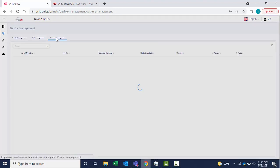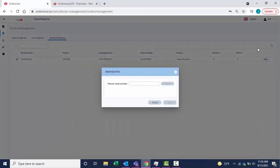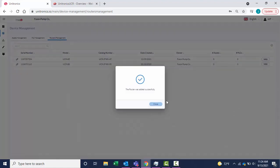Select Routers Management and add the router via the serial number. Select Validate and Add. The router was successfully added.